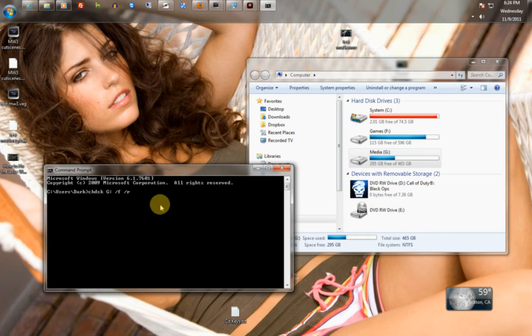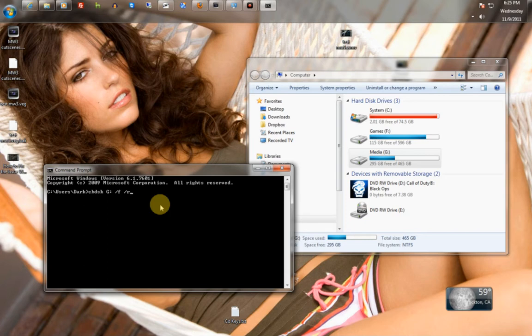/R will drastically increase the time that it takes to do this process. It will increase it by an hour to two to three hours, sometimes even four. It depends on your hard drive size overall. The bigger the hard drive, the longer it takes.